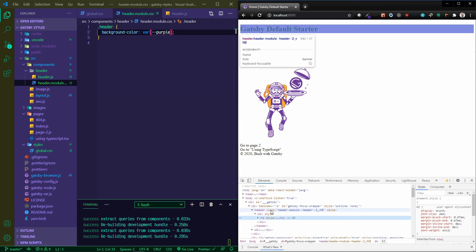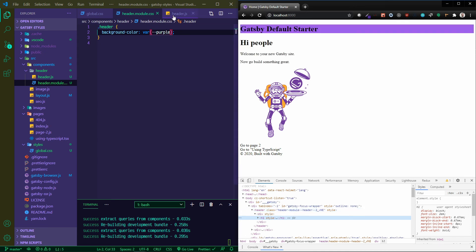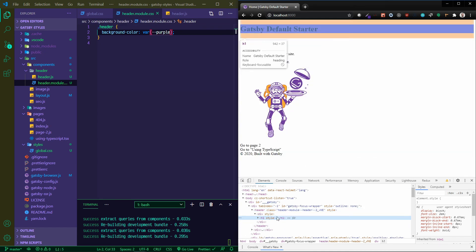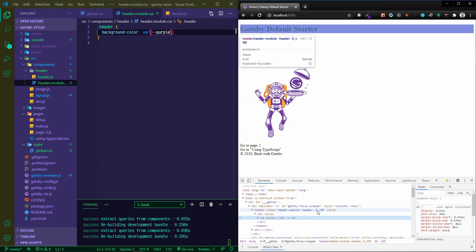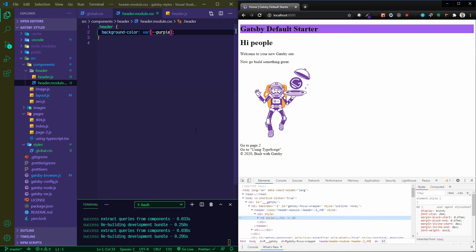If I crack this open in the inspector and you look at this header, remember I said that the big reason to use this is to avoid naming collisions and to make sure that your classes are all unique. If you look at this, it's not just .header as the class name - it's header-module--header. So these automatically get generated for us in order to ensure that they're unique and that you don't have any naming collisions.